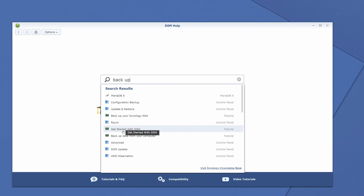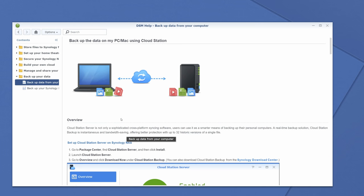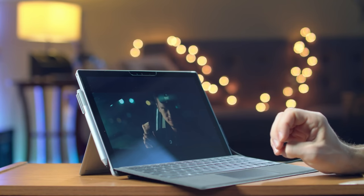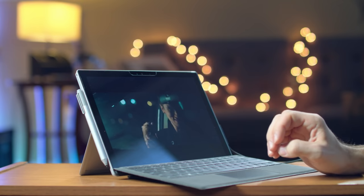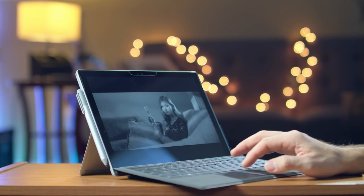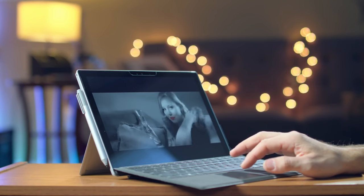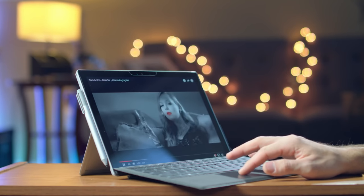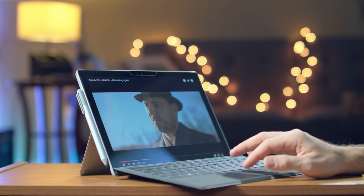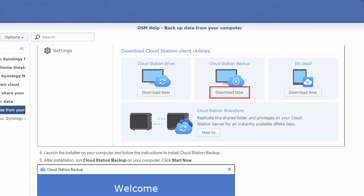You can also get a second Synology NAS and store it at a different location like a friend's house or another studio and use Synology's cloud station sync to create your own personal cloud. Synology also has its own cloud service called C2.